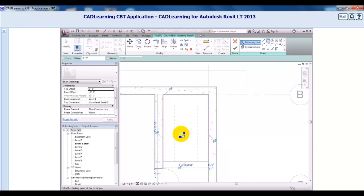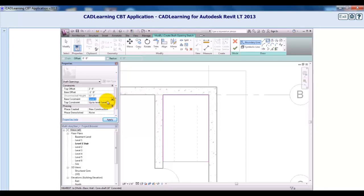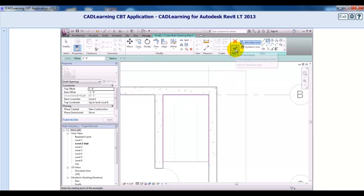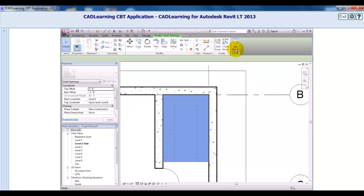In the Properties palette, I'll set the base constraint to Level 1 with a base offset value of minus one foot, or minus 300 millimeters in the metric file, and a top constraint up to Level 6 with a top offset value of two feet, or 600 millimeters. Then I'll click Finish Edit Mode to create the shaft.